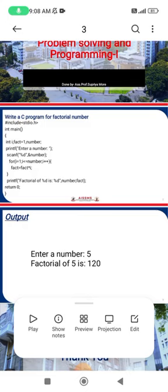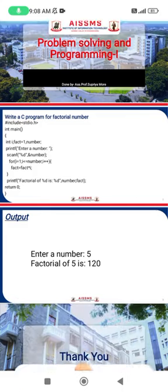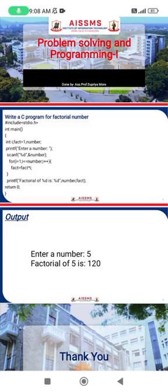Inside the for loop, the formula is: fact equals fact multiplied by i. This iterates through the values five, four, three, two, one. There are two ways to multiply: from the front end — five into four into three into two into one — or from the back end — one into two into three into four into five. Either way, the factorial result is the same.